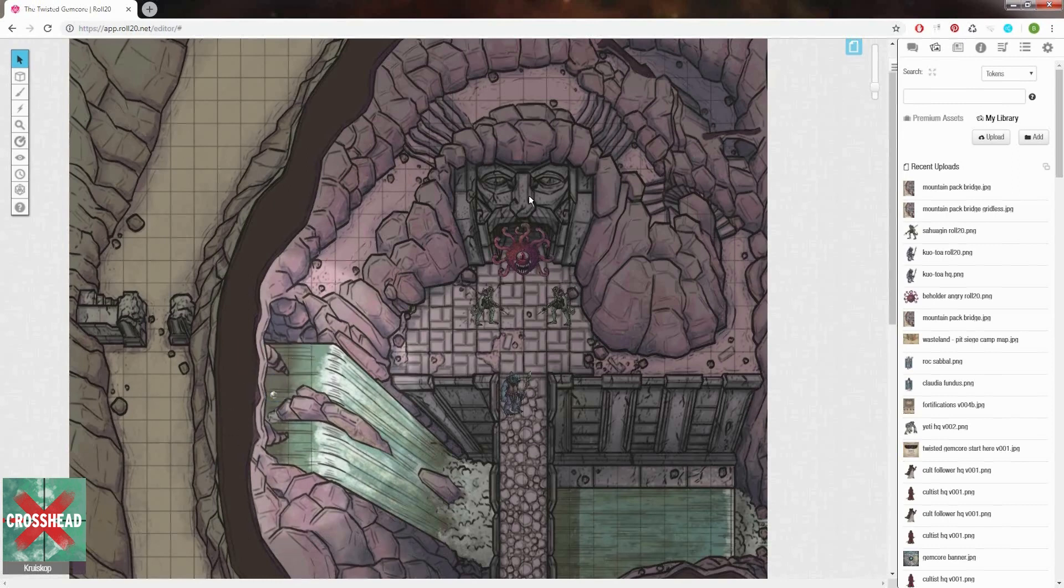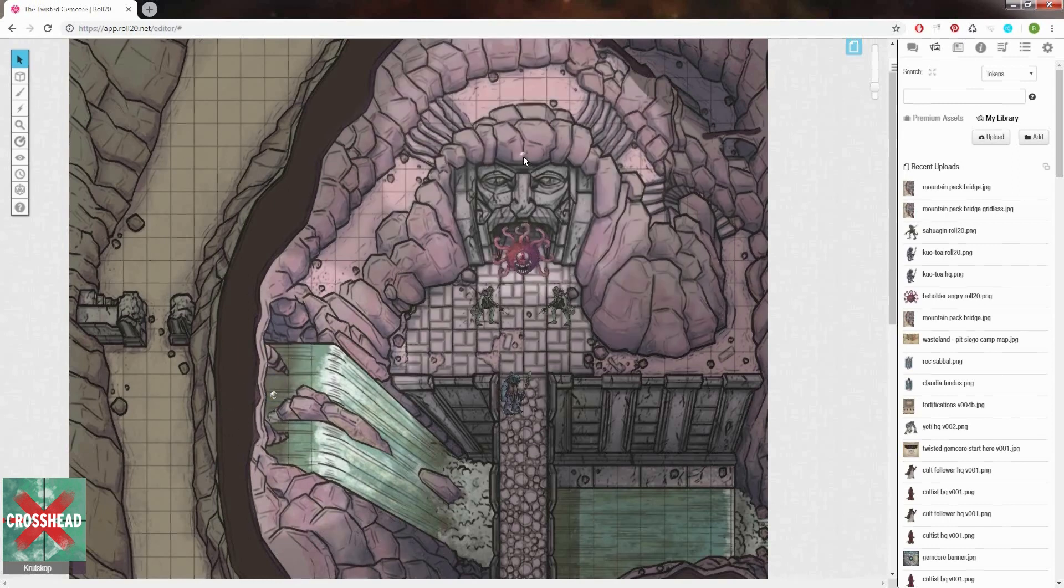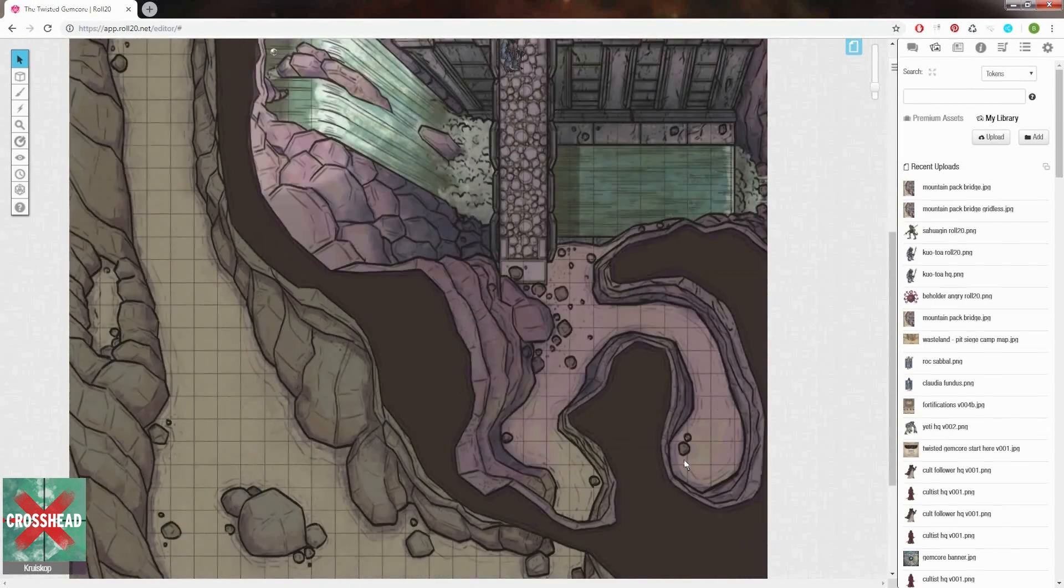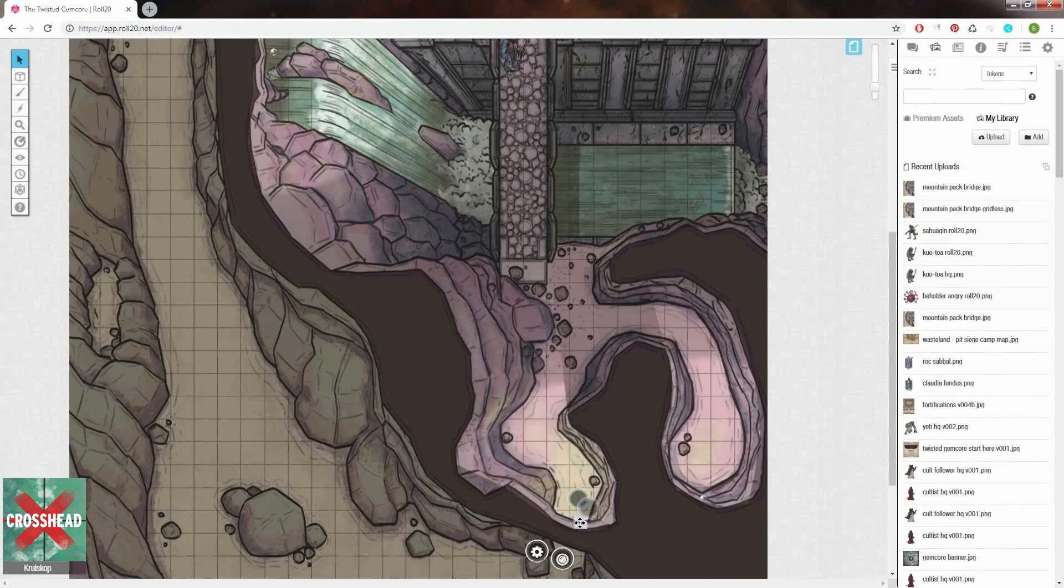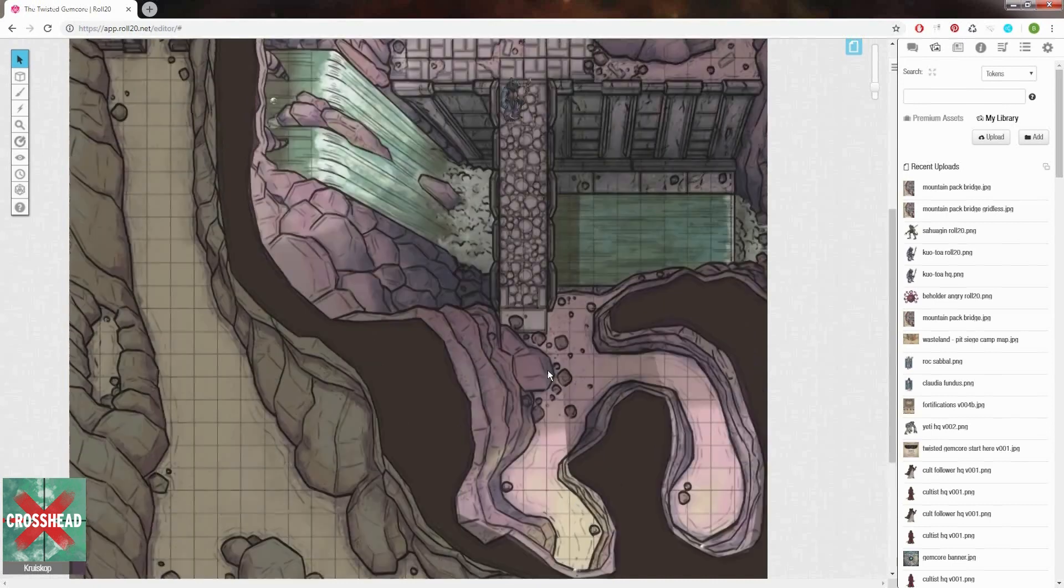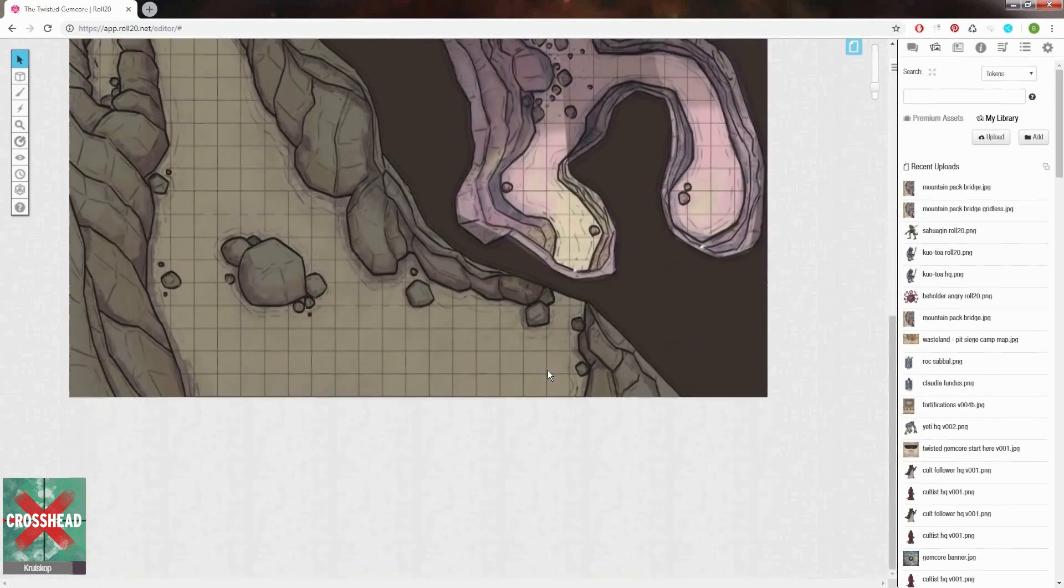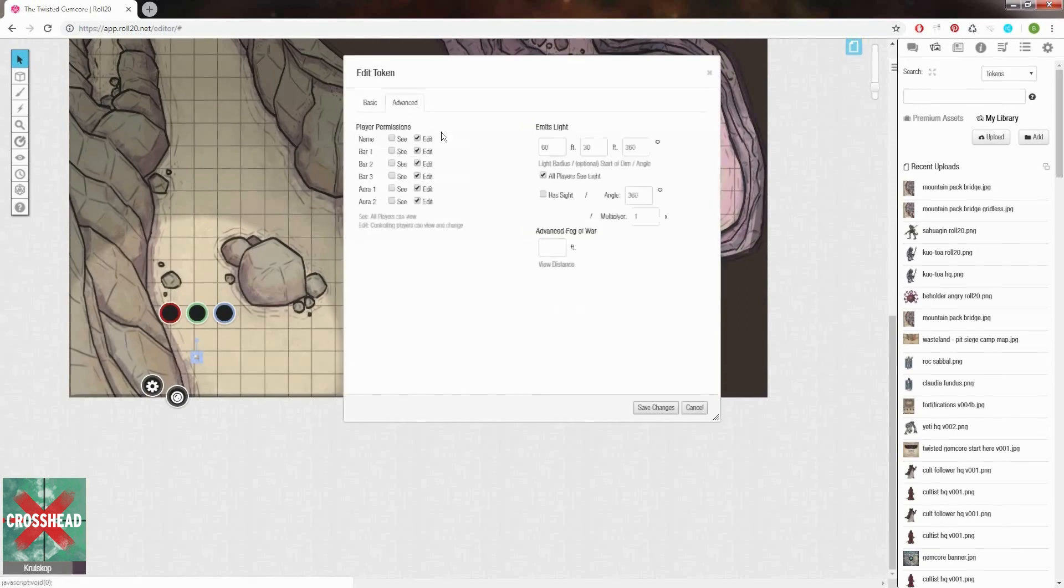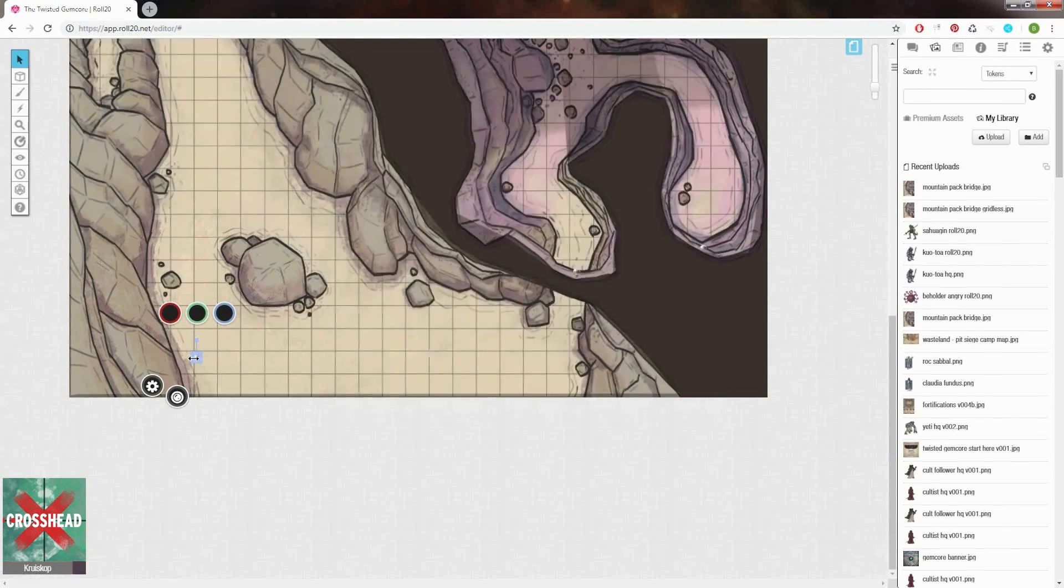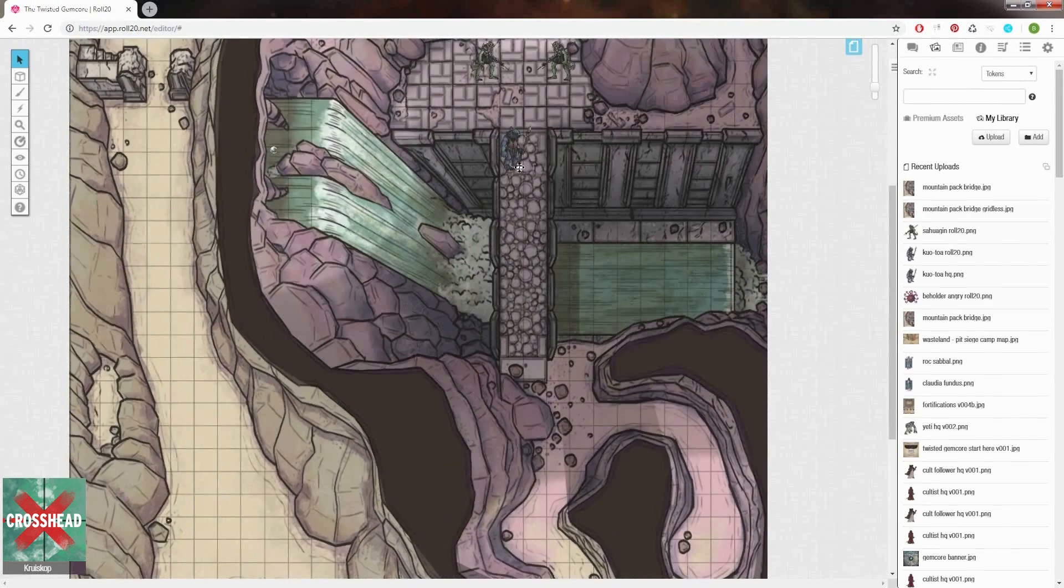To add more light sources just ctrl C and ctrl V to copy and paste the light source wherever you want. Outside I want the players to have full visibility, so I add light sources wherever needed and put them full blast, 500 feet radius or something of the likes. As soon as we're done we can get to testing what the map looks like for our players next.